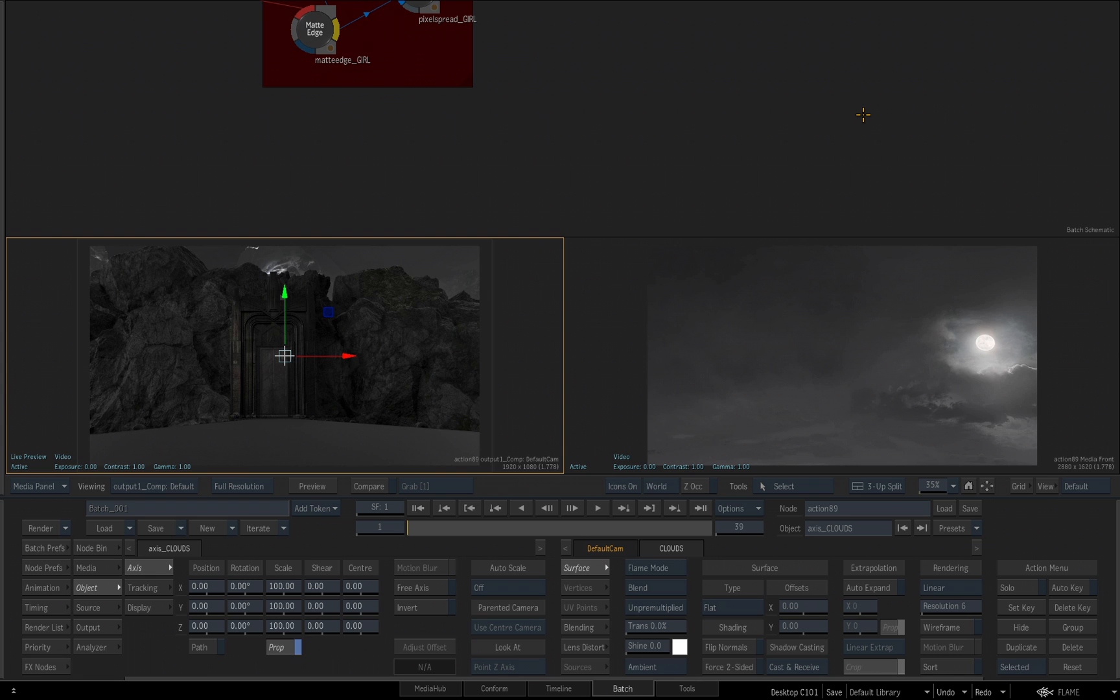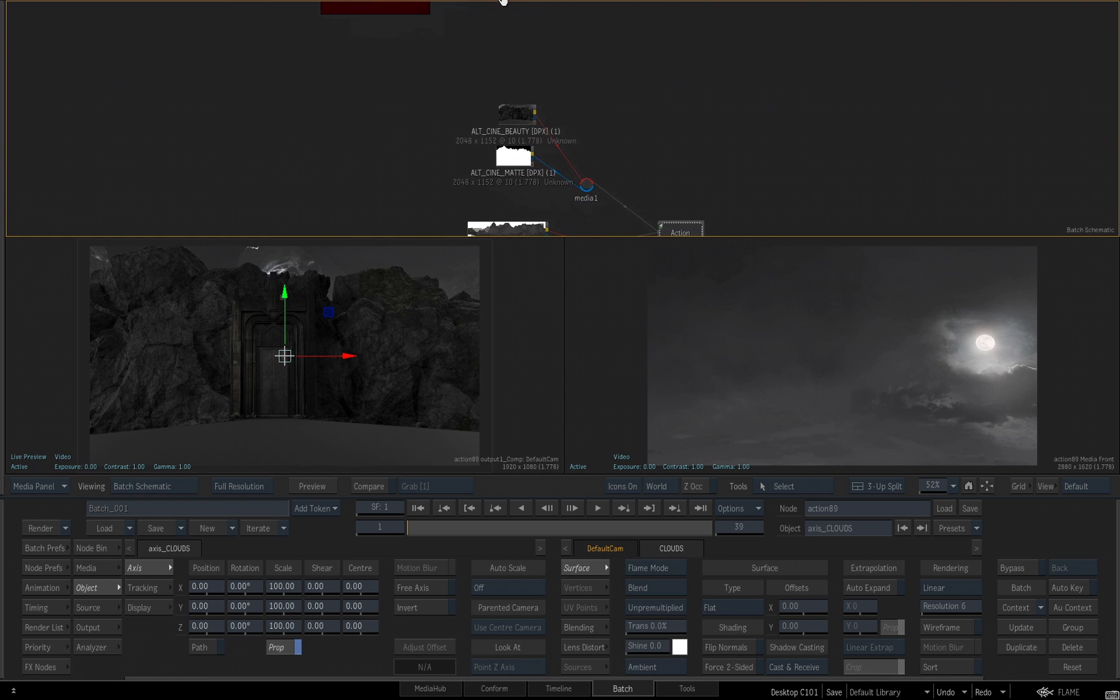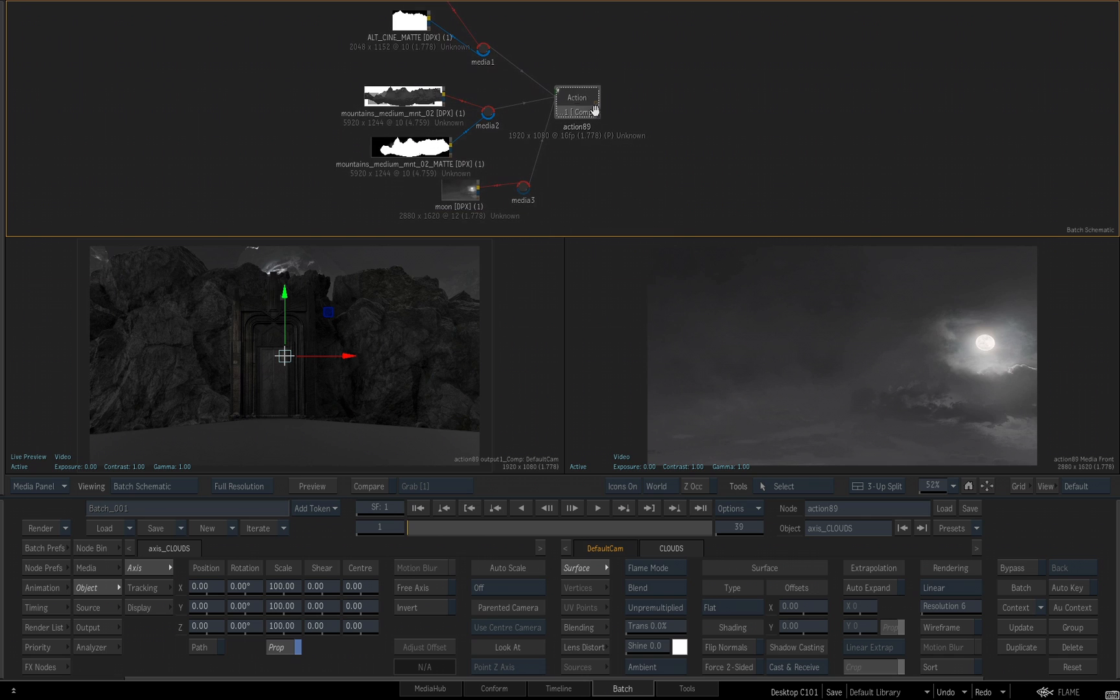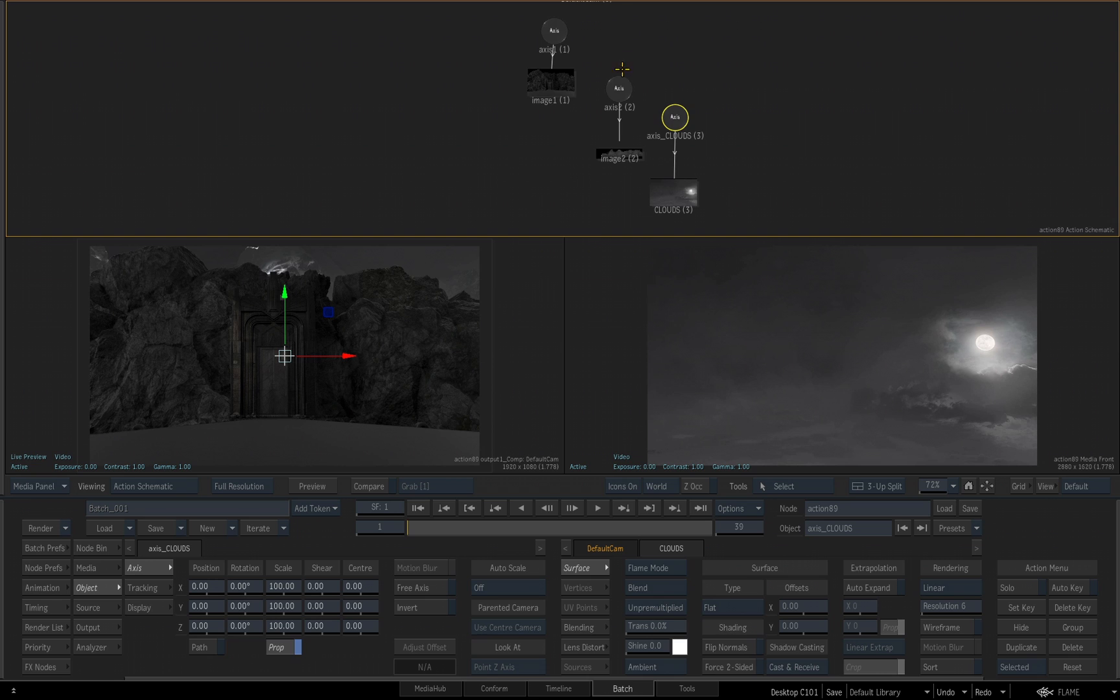Now I have three different views to look at my action scene. I'll select the top view, which is currently showing me my batch schematic. Because the action tool is selected, I can hit the tilde key, and it will step into the action schematic.